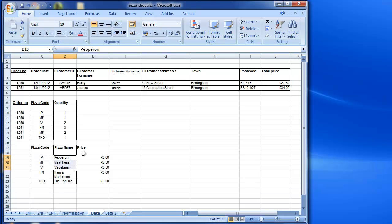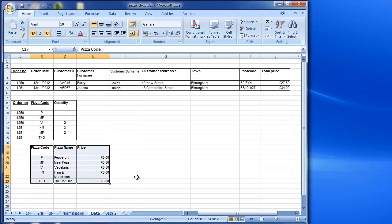Looking at the pizza table, we have the pizza code as the primary key, and pizza name and price as the two non-key attributes. We can see that price and pizza name are dependent on the pizza code — they're not dependent upon each other. Also, there are no identifiers outside the primary key, and both fields describe the pizza itself with no category types or levels. So this table is also in third normal form.